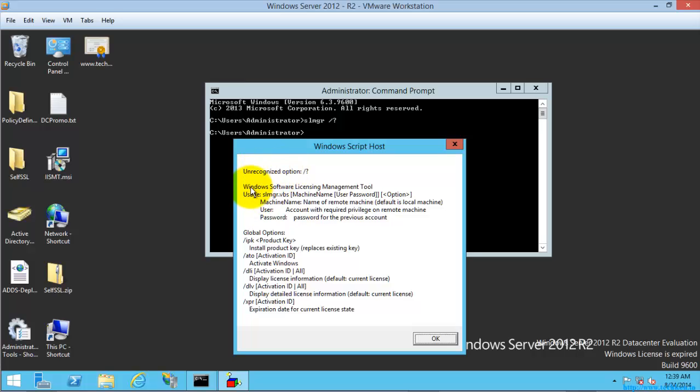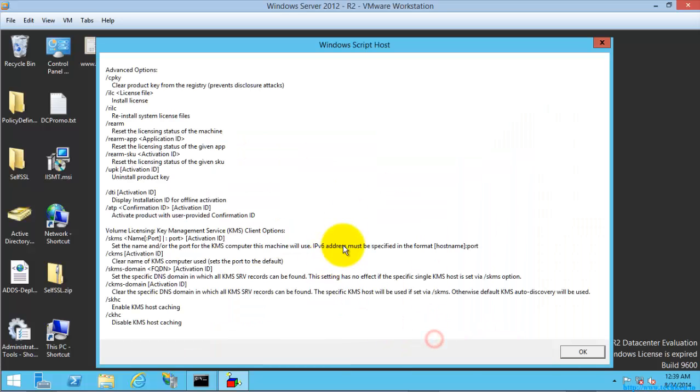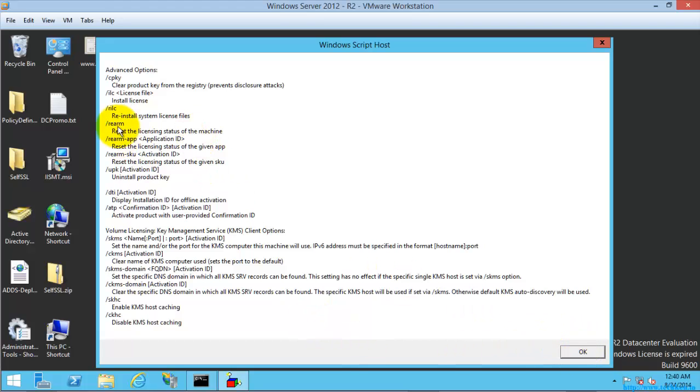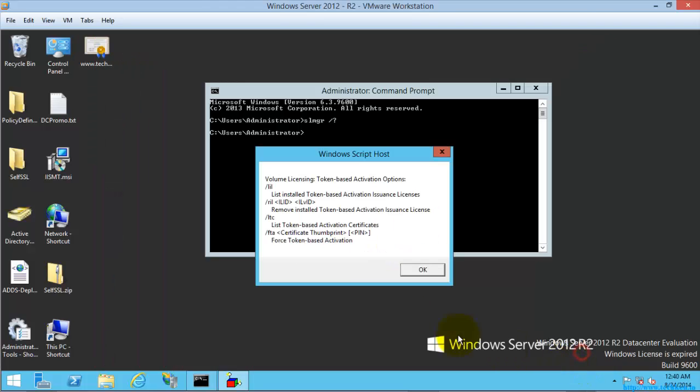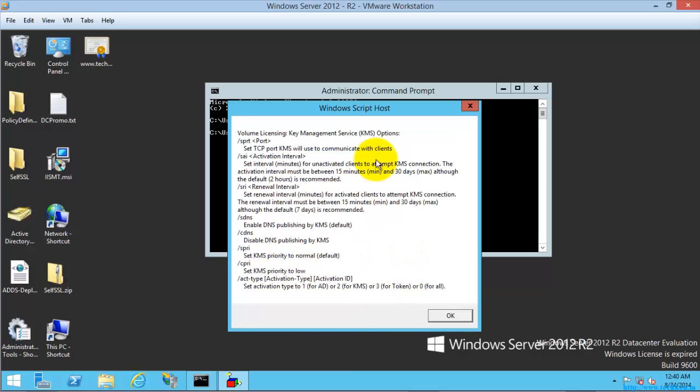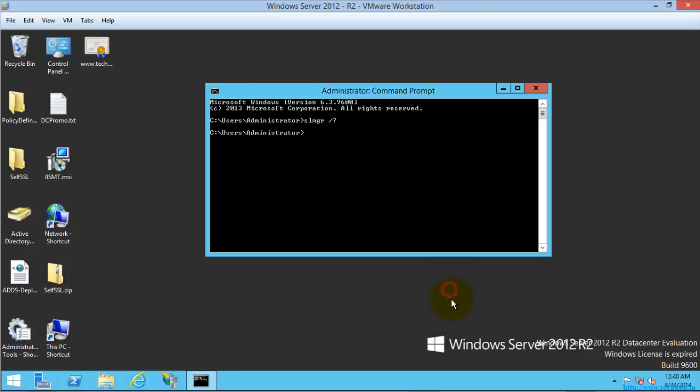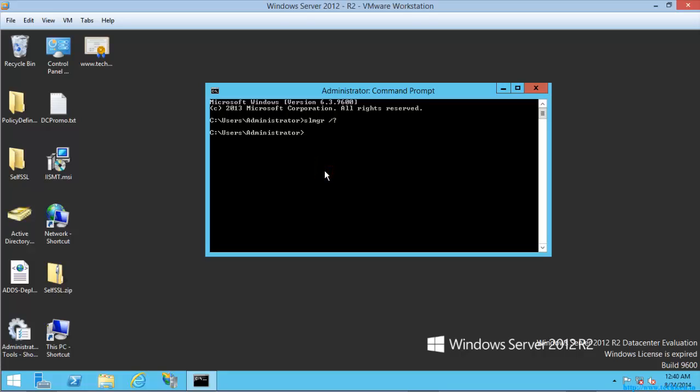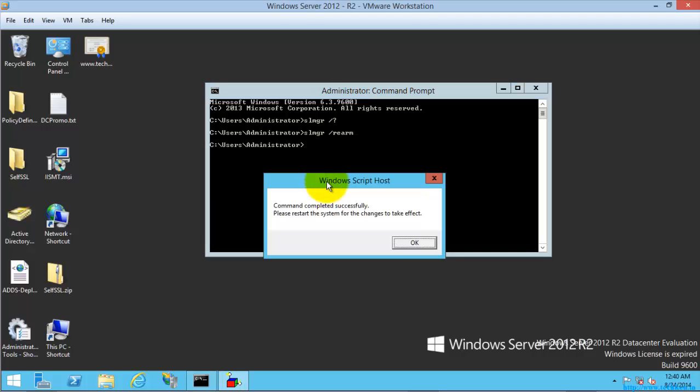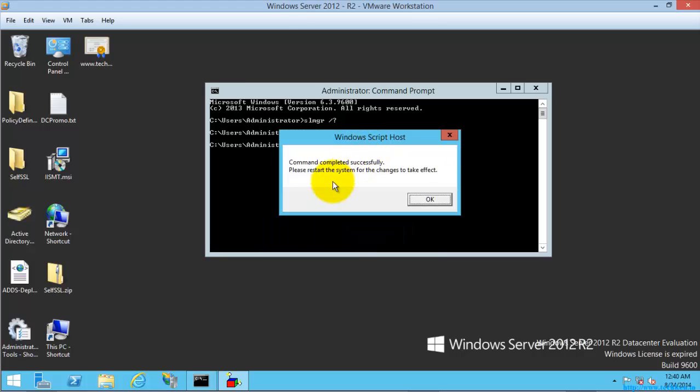The command which I am going to use is rearm, slash rearm. You can check and use this switch. I am going to run the command slmgr slash rearm. This window needs to get opened because then only it ensures that the command was successfully completed.